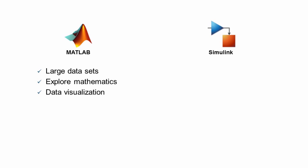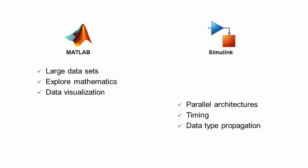You can still include MATLAB code within Simulink, but Simulink lets you express and visualize parallel architecture. It has a built-in sense of timing and can show you how data types and sizes propagate through calculations, which are all key aspects of creating a good hardware architecture for your algorithm.